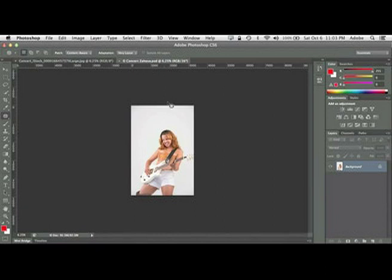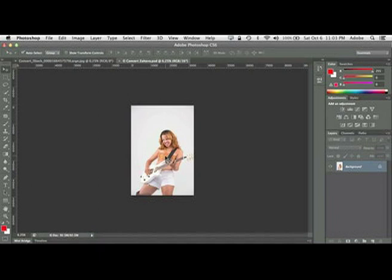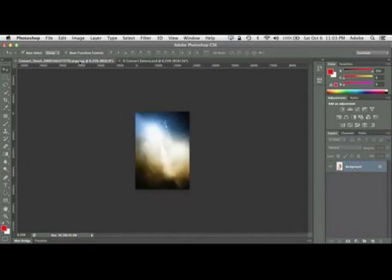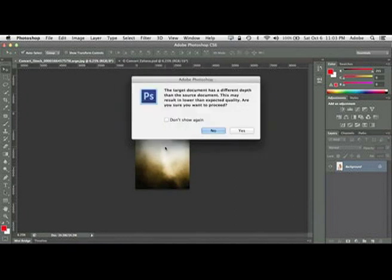And now we're just going to go ahead and take our move tool. And we're going to pick up this entire image. You're not moving it yet, but you're going to drag your mouse all the way up to the tab. Don't let go until you drag it all the way down into the image. And then you can let go.